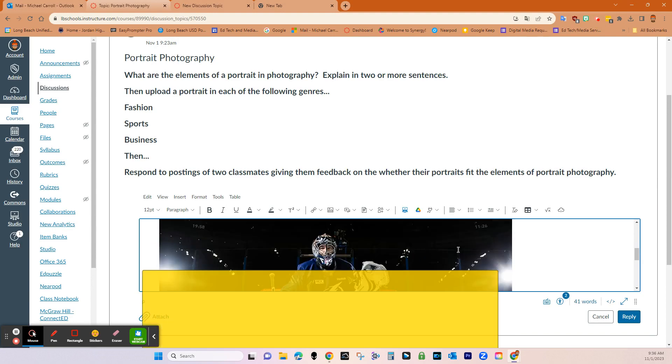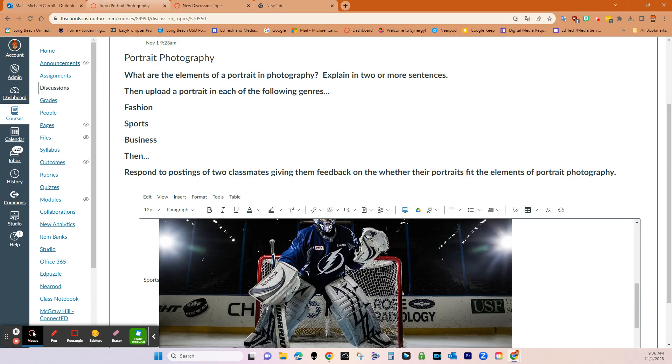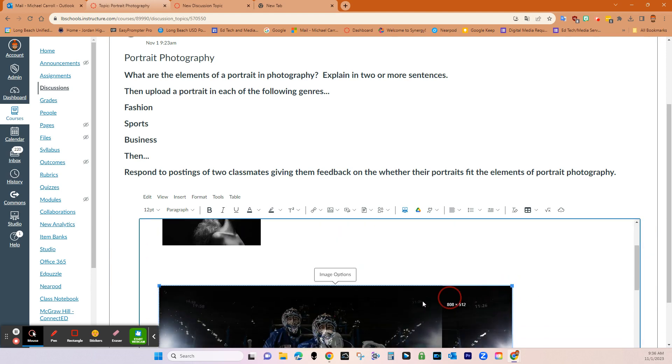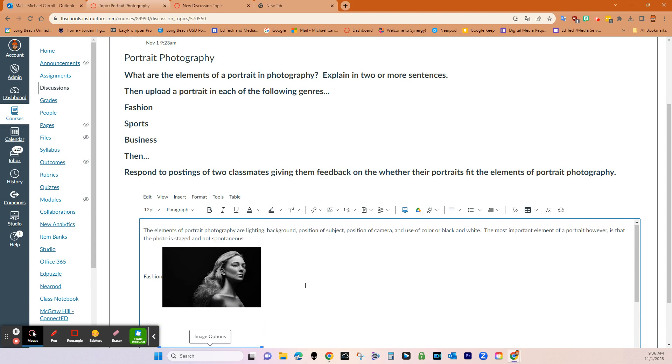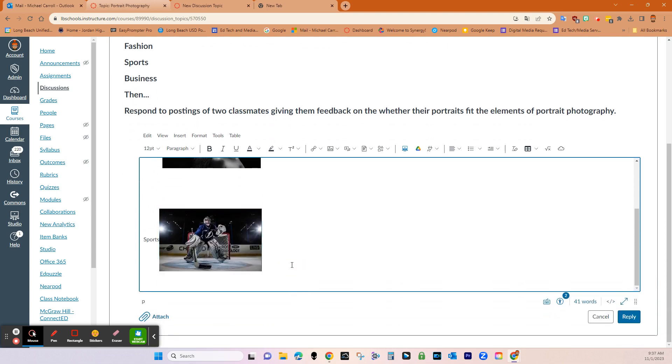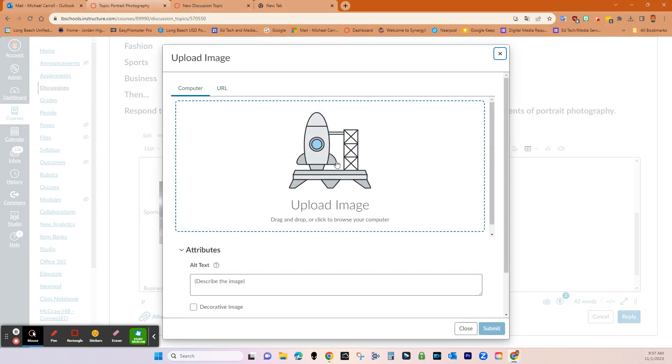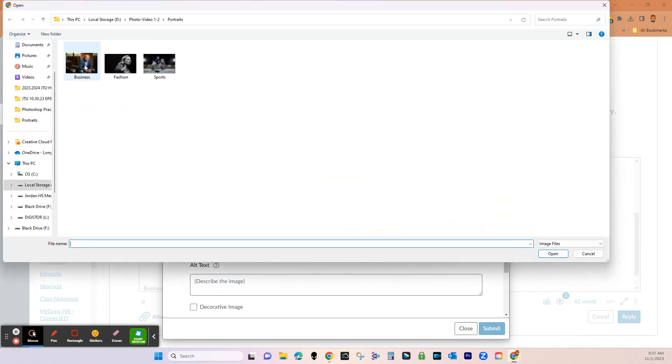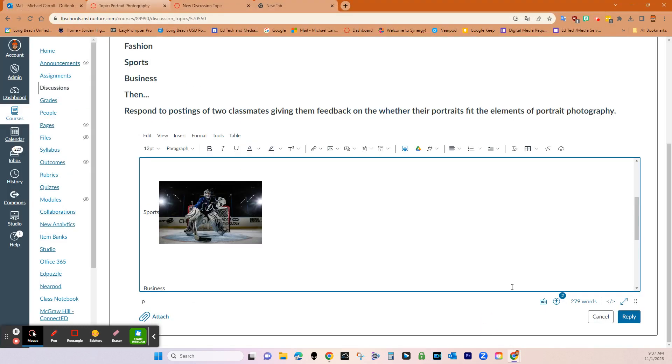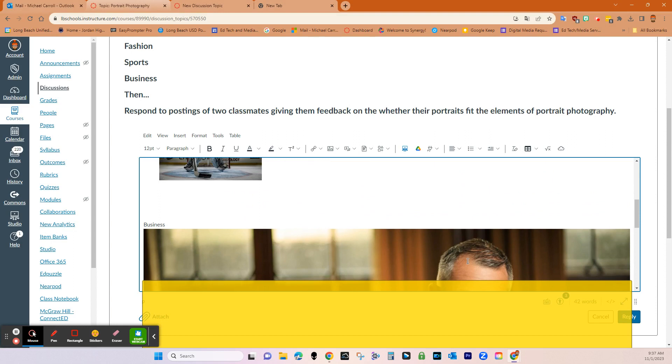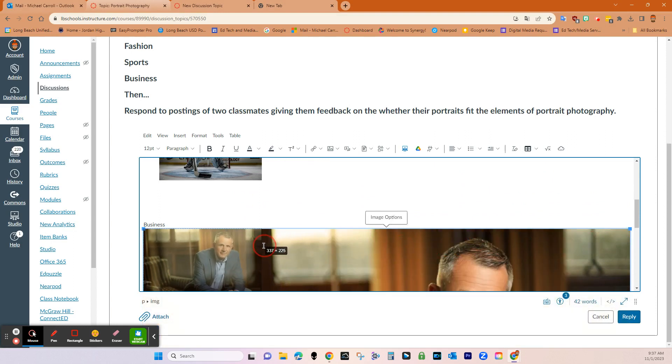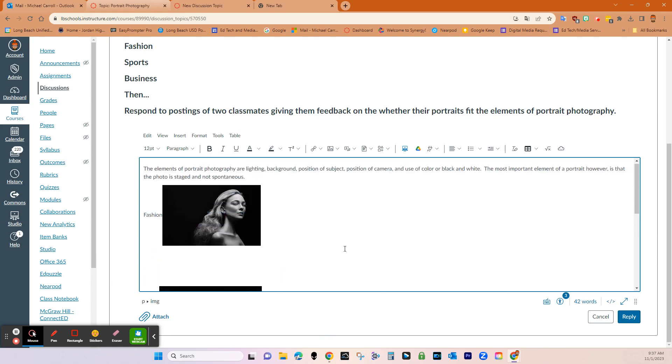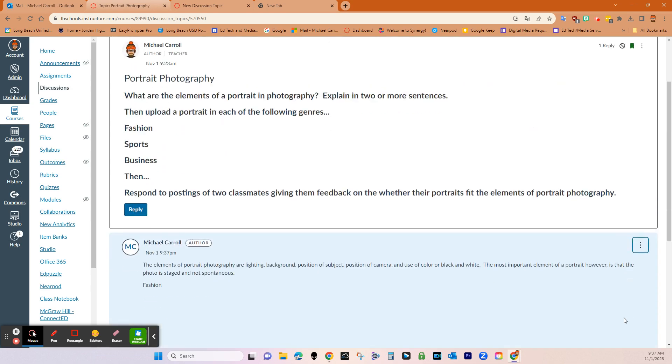And then your students can resize the pictures if they're a little bit too big and just resize this guy to there. So we have fashion, we have sports, and then the final one was business. And then come here, upload image. And then business submit. And then we will make it small like the others. And then, so I have my three examples.